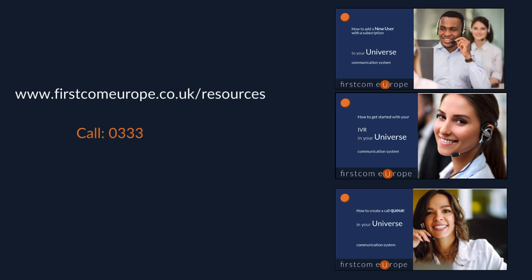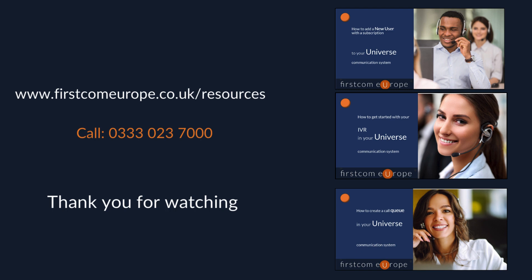You'll find detailed videos on the different sections within the administrator portal on the resources page of our website, where you can also download a copy of the full administrator guide. Thanks for watching.